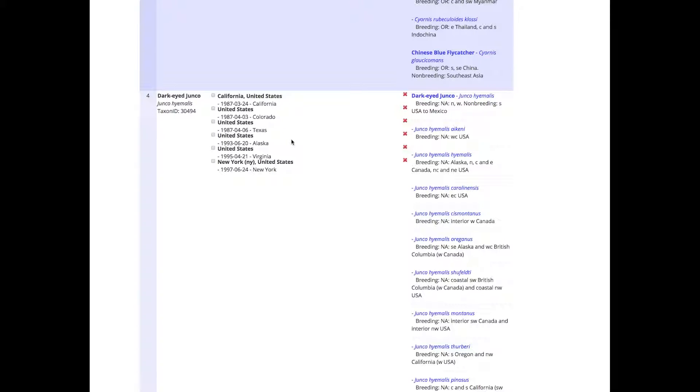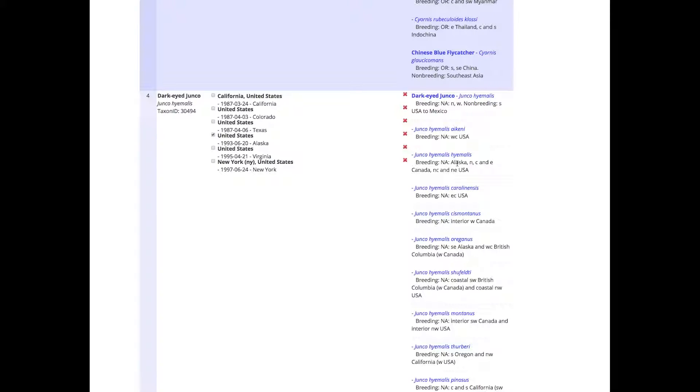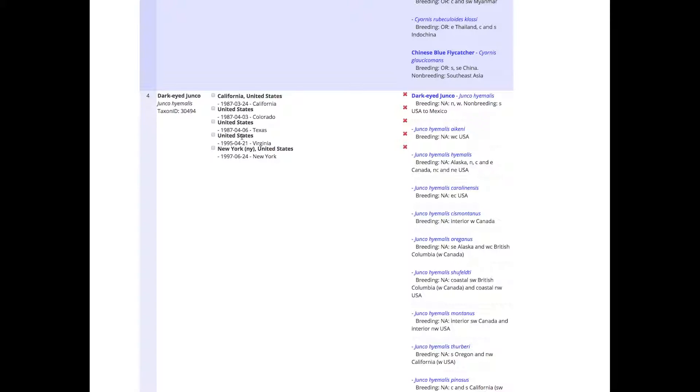If I start off with, for example, this one in Alaska in '93, I can read here in the ranges which one it could be. Here I can see Alaska - that seems to be the one - so I take this one and I just click on this one, and you can see that it disappears.